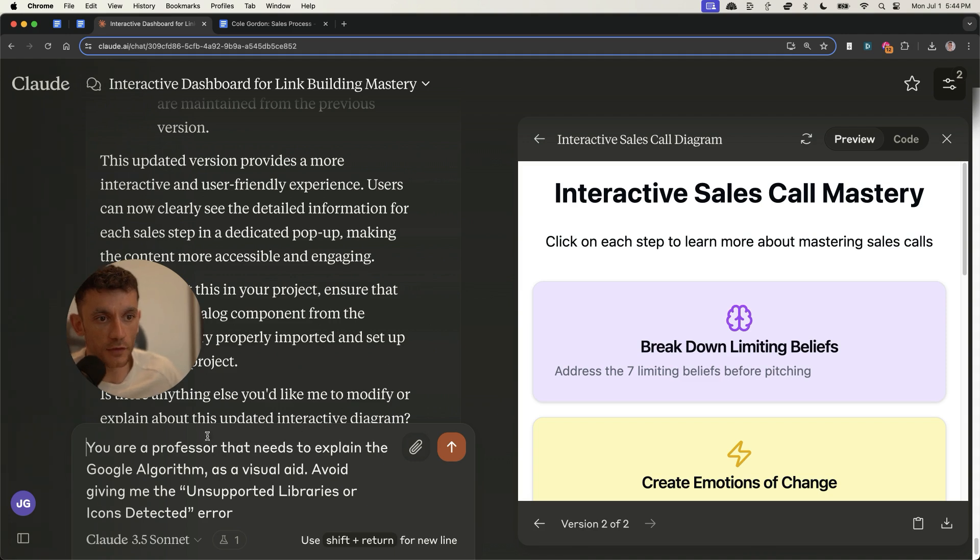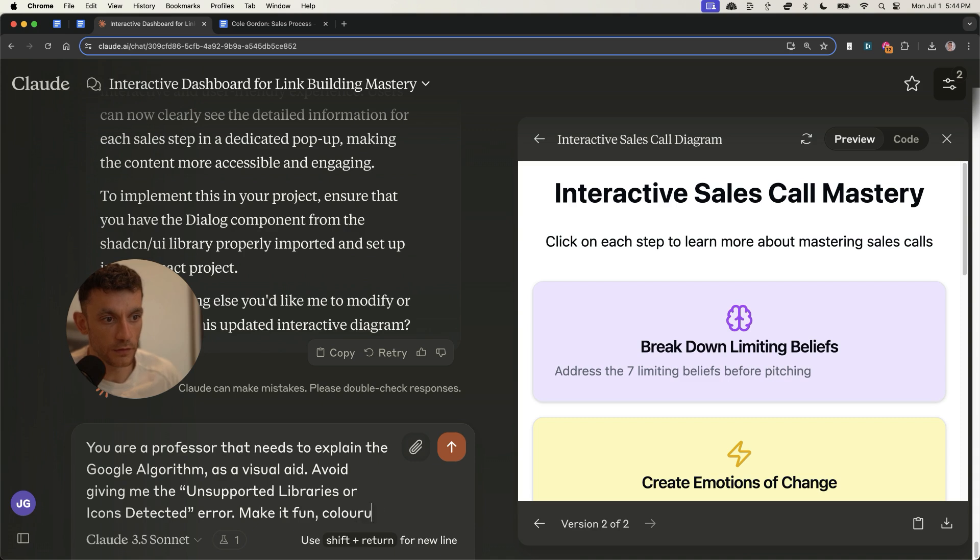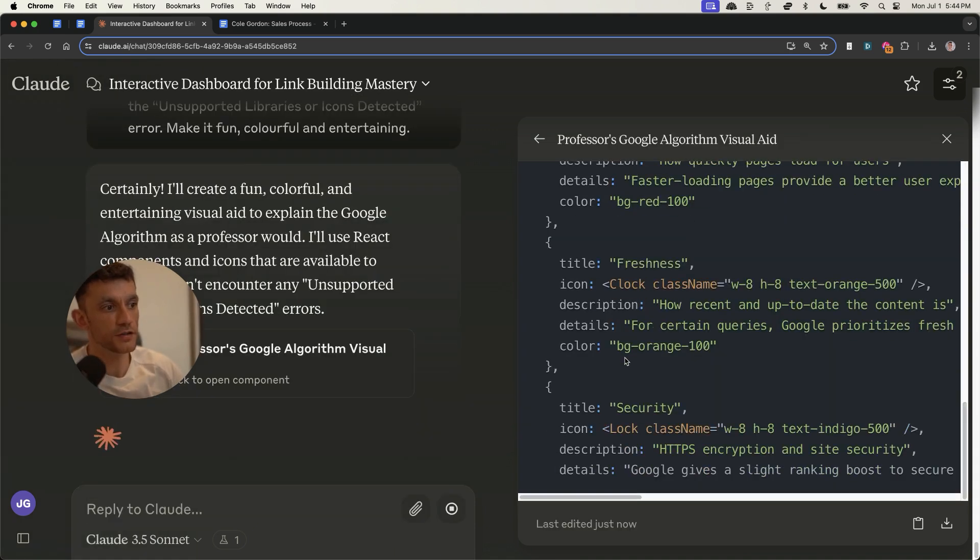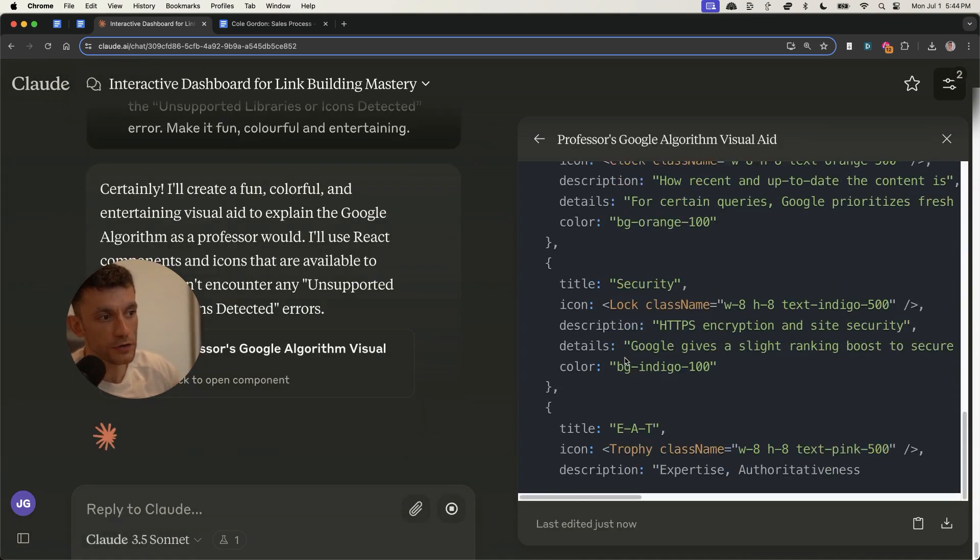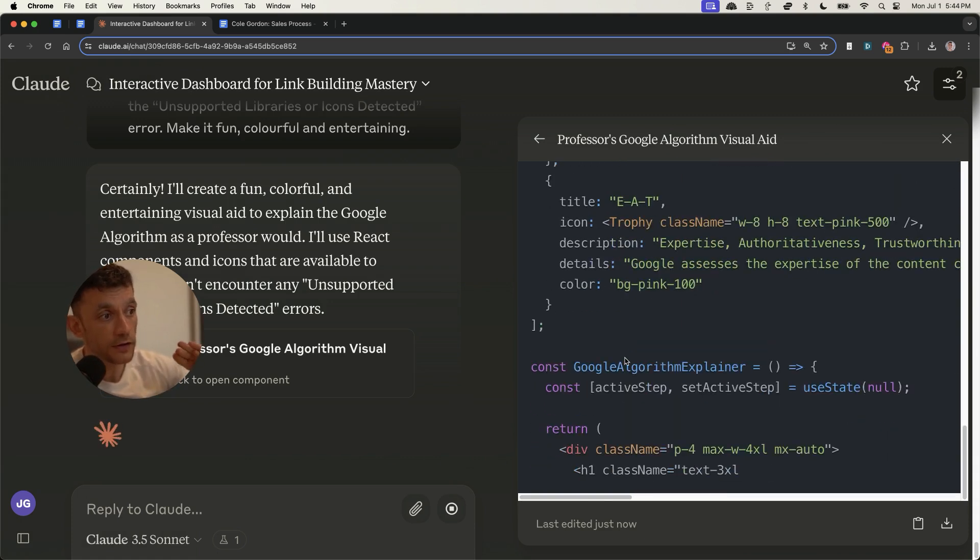Now, let's try and do this. We're going to say you're a professor that needs to explain the Google algorithm as a visual aid. Avoid giving me that error that we were talking about and then make it fun, colorful, and entertaining. Now, additionally, not only could you use this as a lead magnet, not only could you collect opt-ins and then build up your email list on your website as a pop-up,